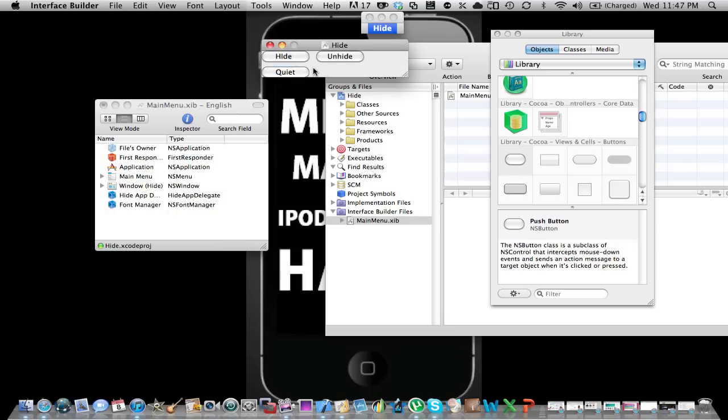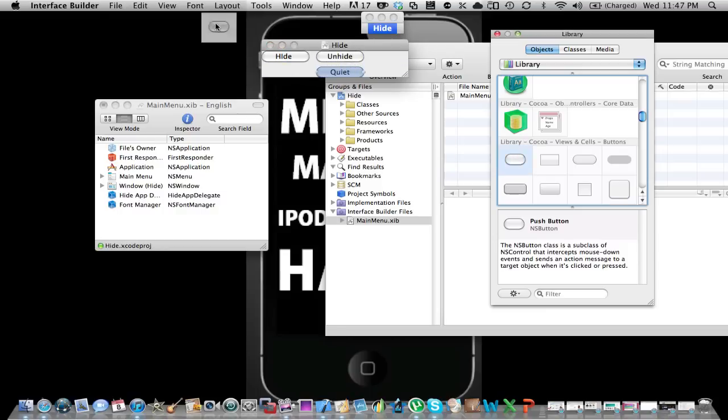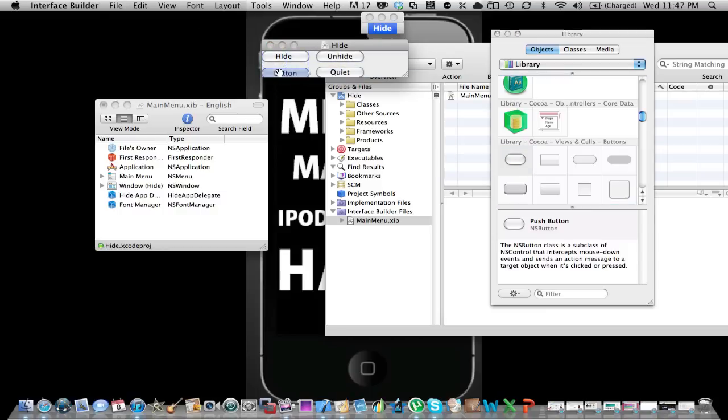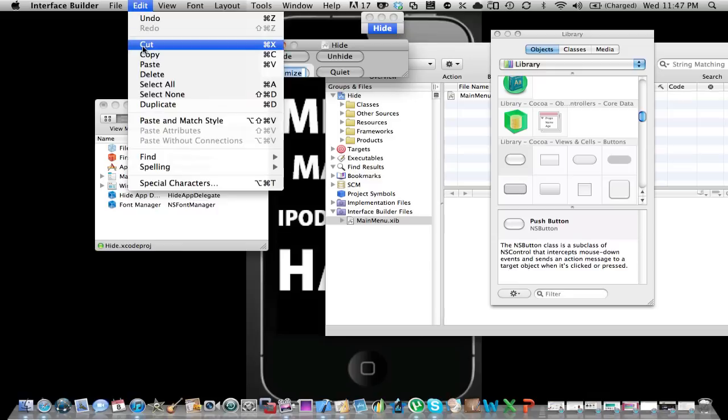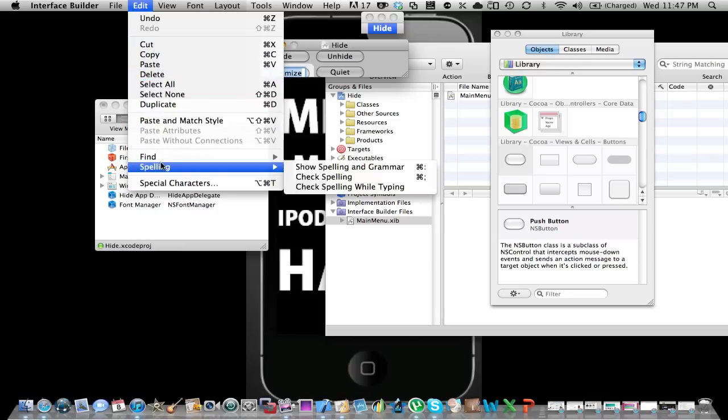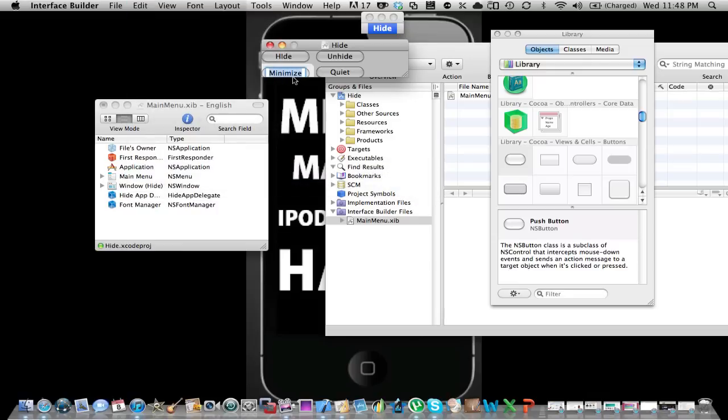Then you click there, I'll bring this over to right about here. Then another button. You could call this Minimize. Sorry if I can't spell but it's just an example. Check spelling. Okay, minimize.